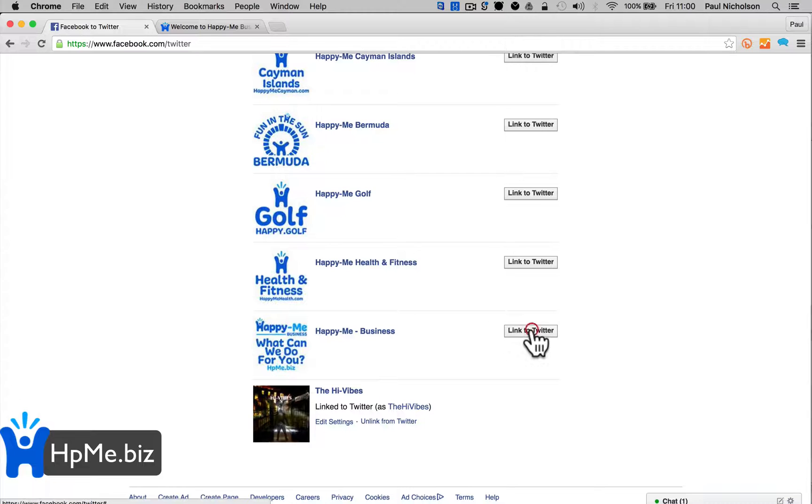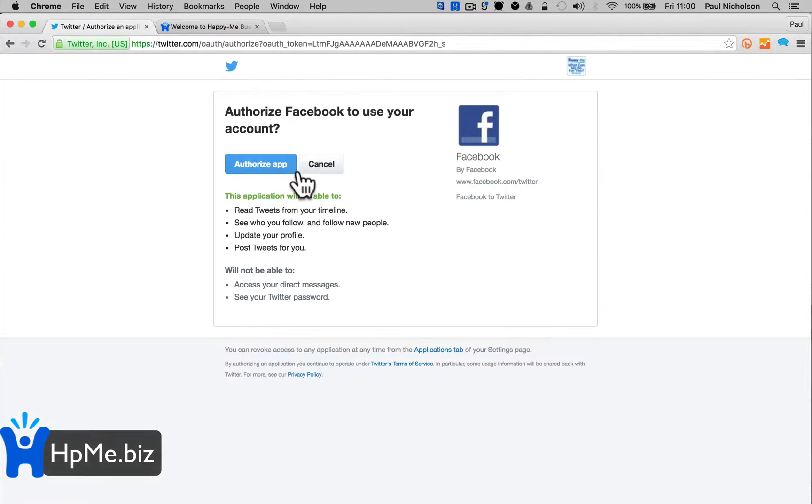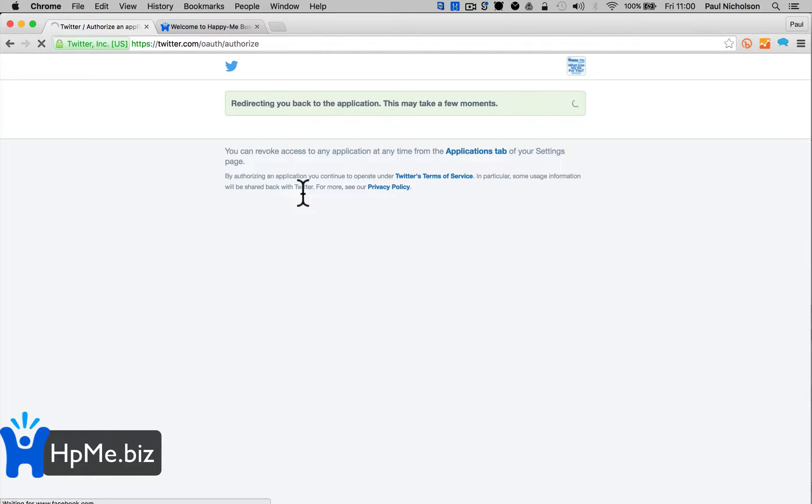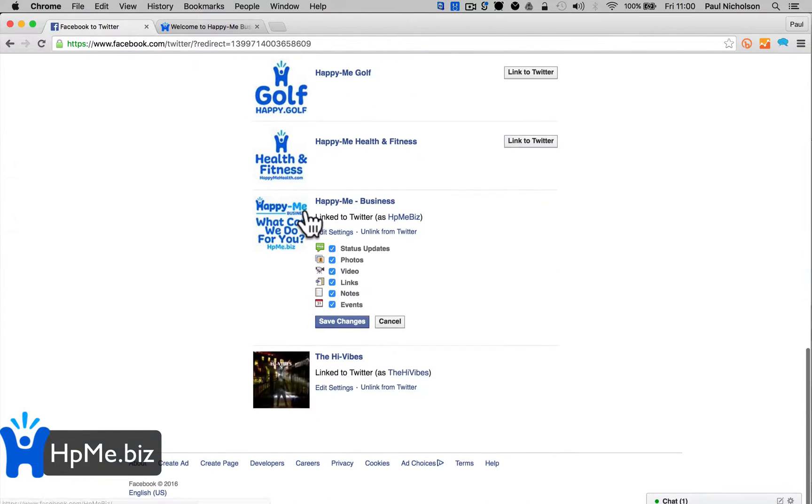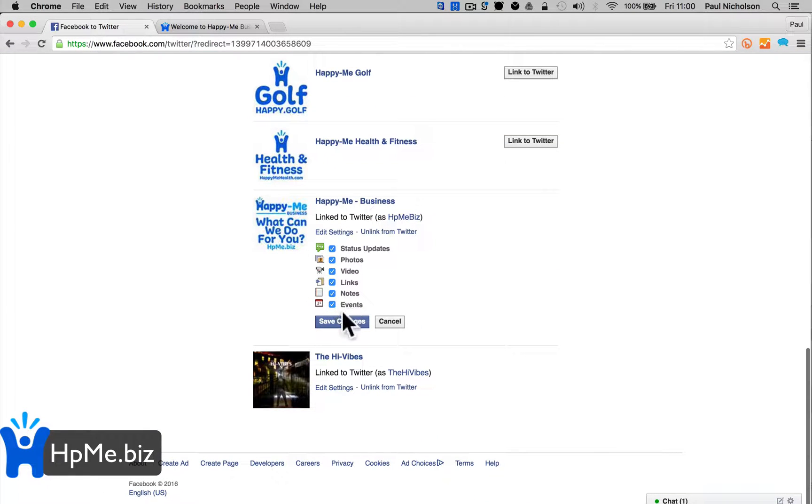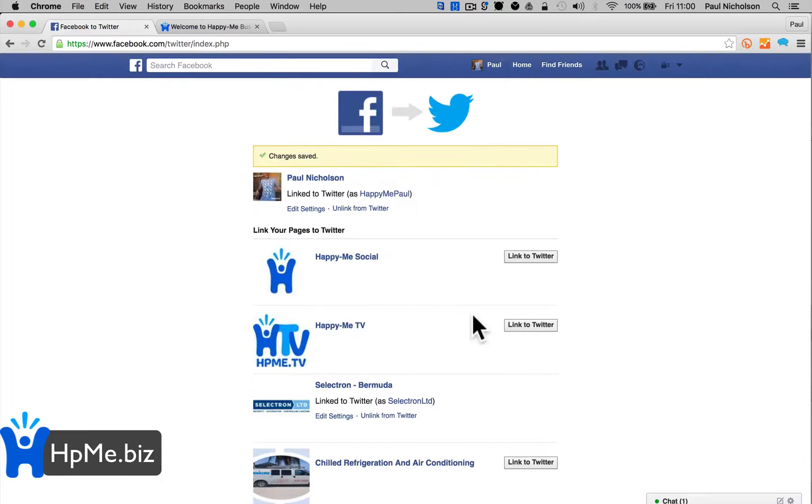All you do is link to Twitter, authorize, go back down and it'll say 'what do you want to share?' Just share everything. And that's it.